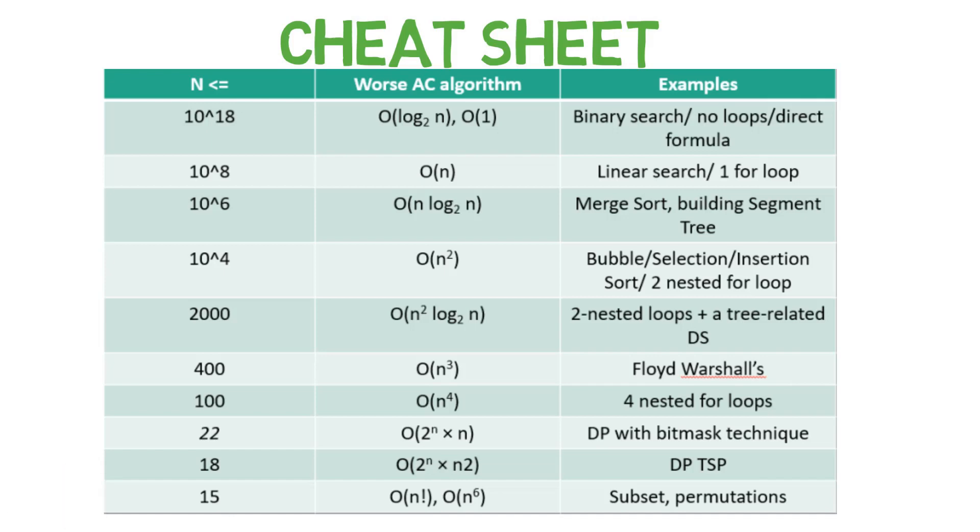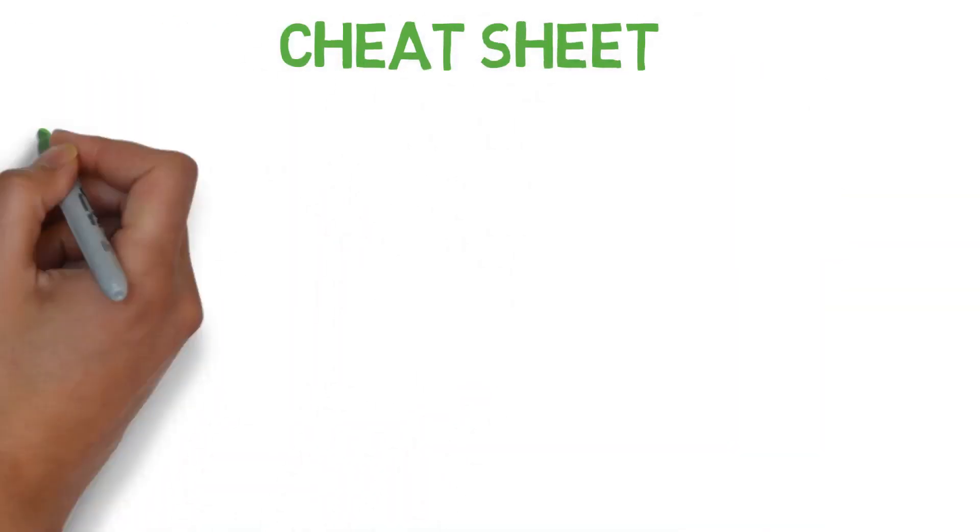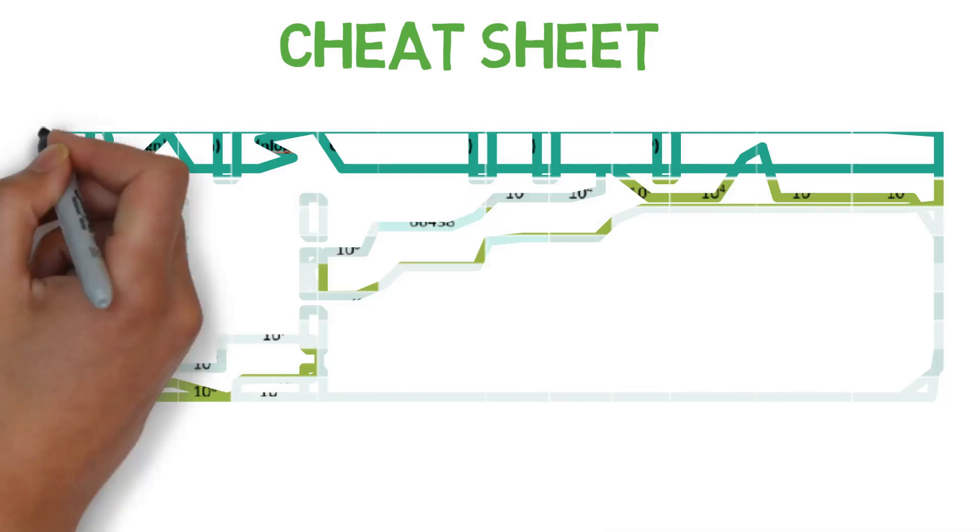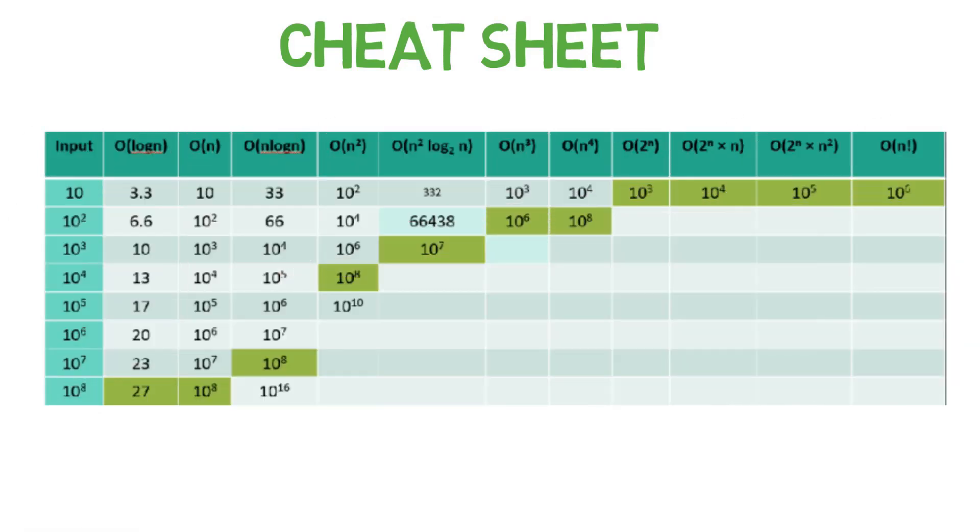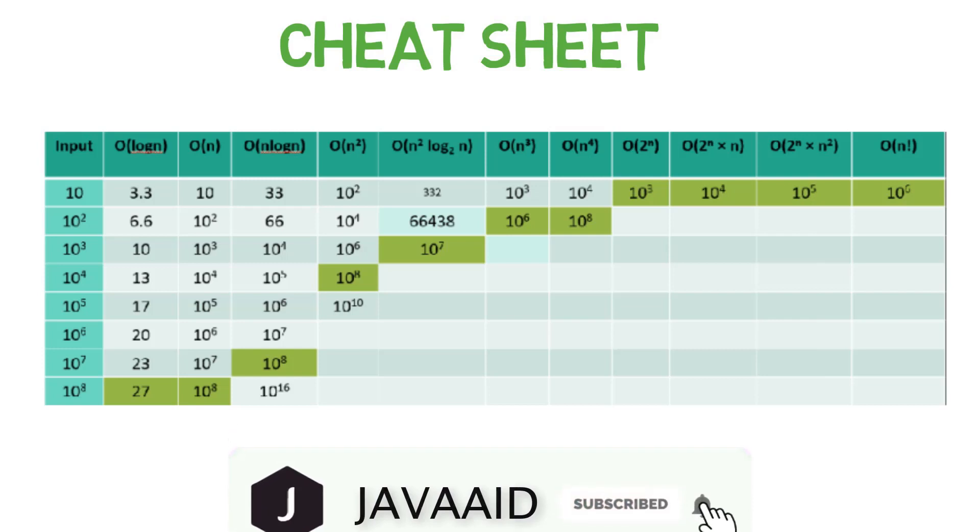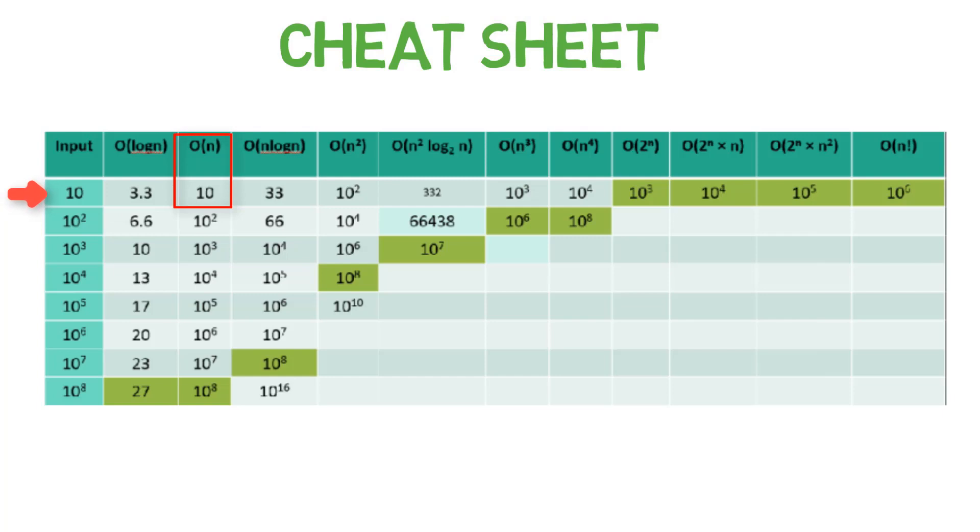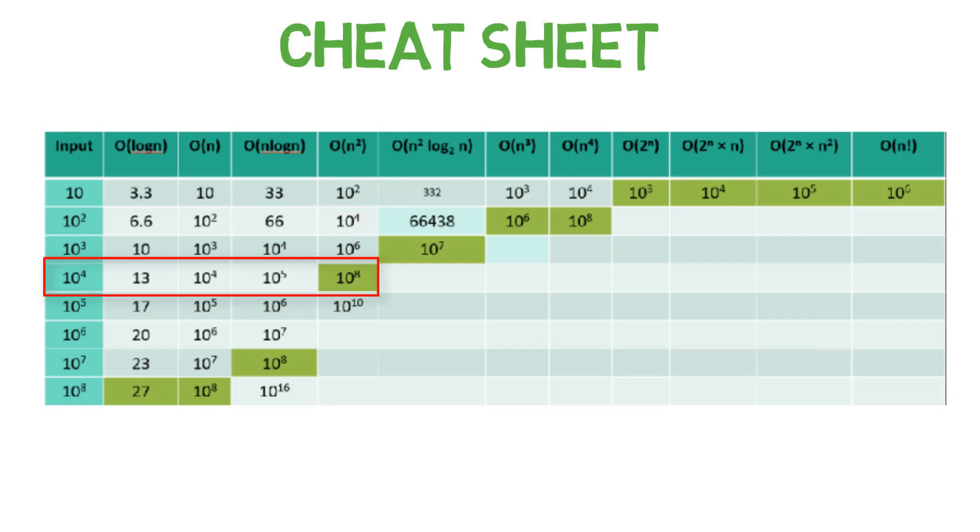There is one more sheet which will show a different perspective of the same. Here you can see, based on input how much operation an algorithm has to perform, and highlighted the maximum operation which can be performed by the specific algorithm in a second. If the input is 10, O(n!) algorithm has to perform 3.3 million operations or instructions, but O(n^3) algorithm will have to process 10^3 operations for the same, and O(n^2) algorithm will have to process 10^2 operations and so on. The cell highlighted in green depicts the maximum instructions or operations that can be processed by the CPU for that particular algorithm against given input.